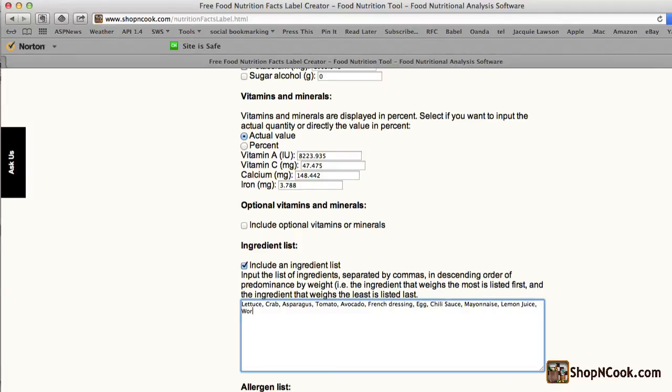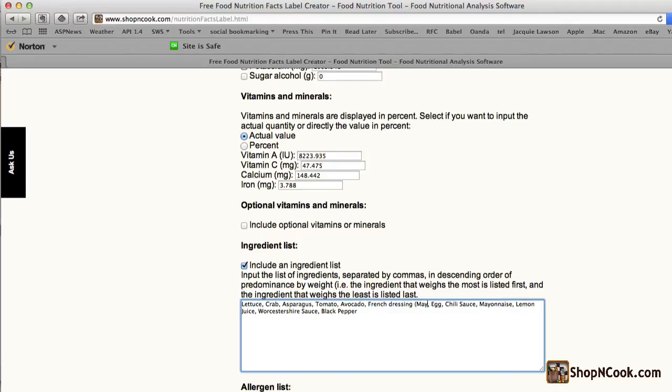lemon juice, Worcestershire sauce, and black pepper. You can also specify in parenthesis the ingredients of the French dressing, that is mayonnaise, mustard, oil, salt, and pepper.